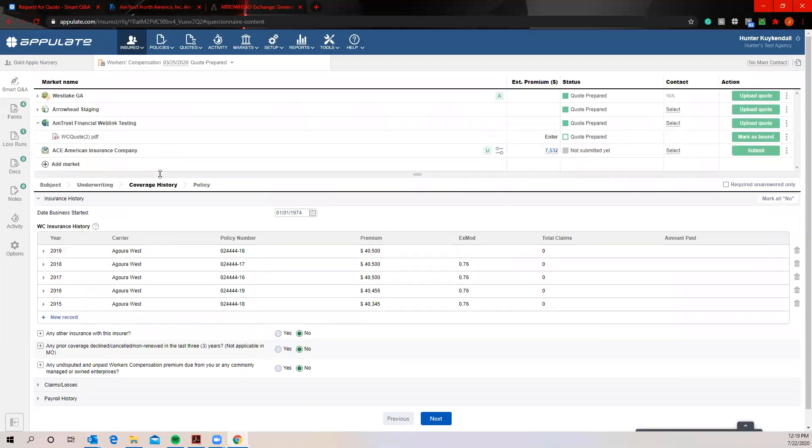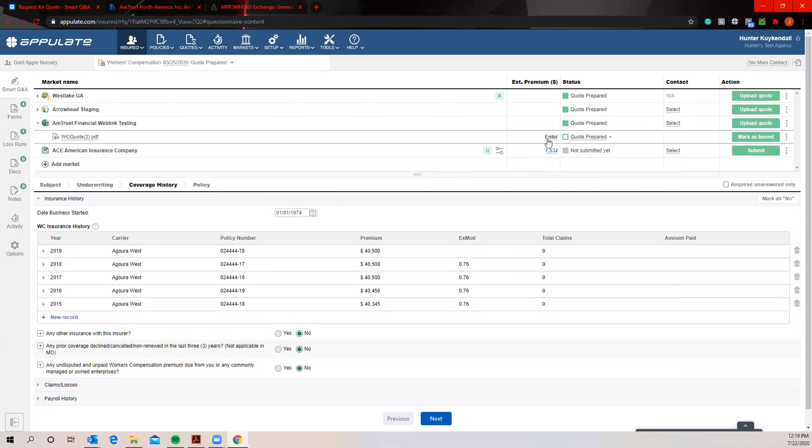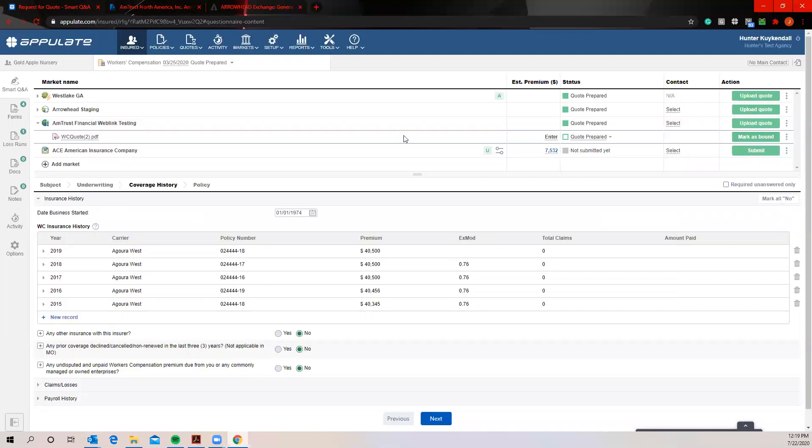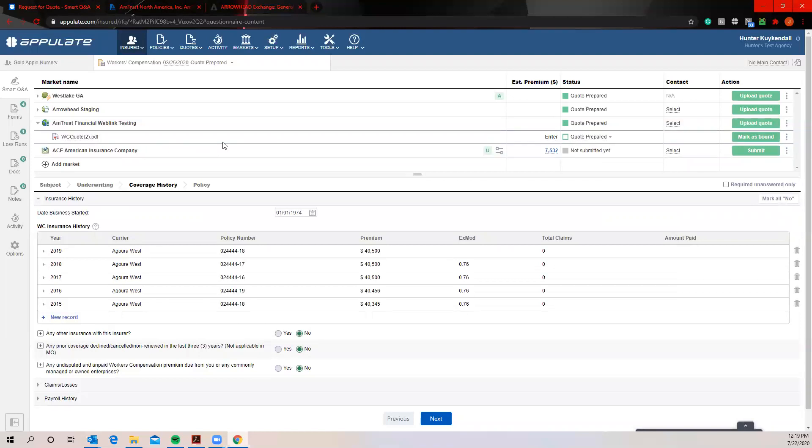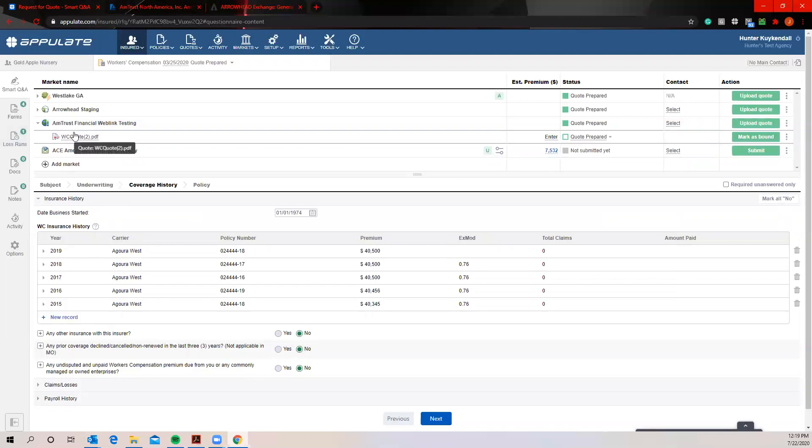So once we've uploaded all these quotes, you do have the ability to obviously enter in the estimated premium, just kind of have all this information here, and you can obviously mark as bound. And again, that all goes back to the reporting features.